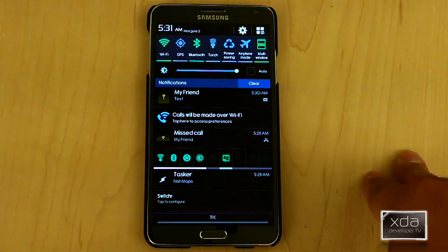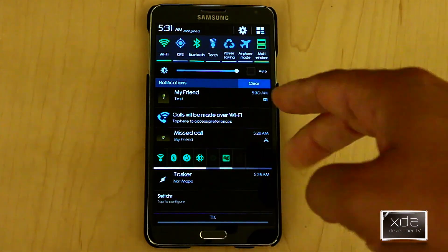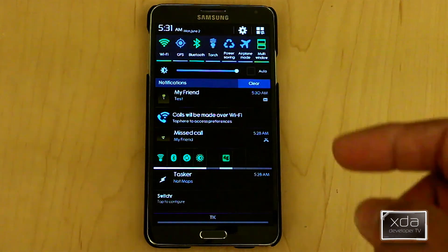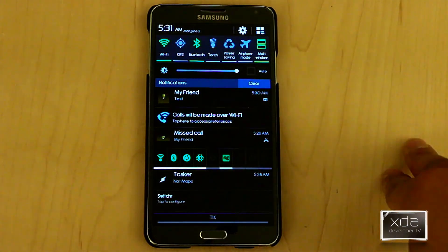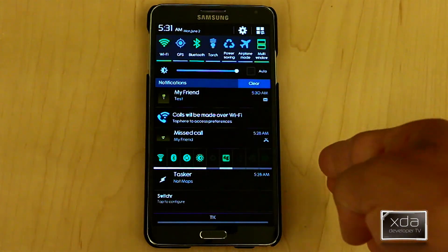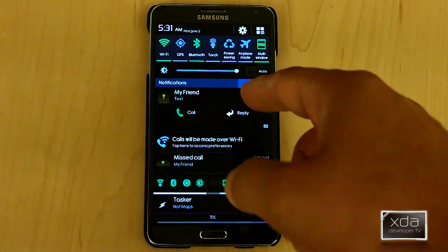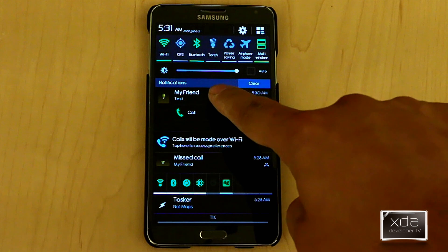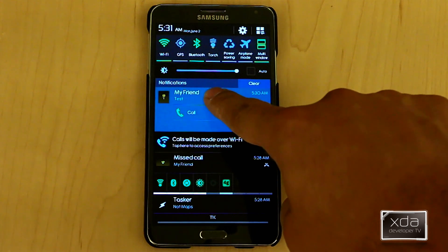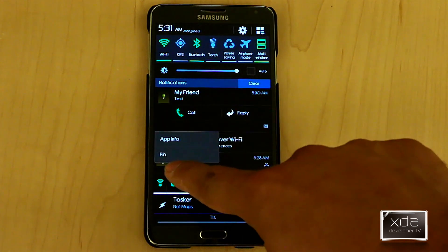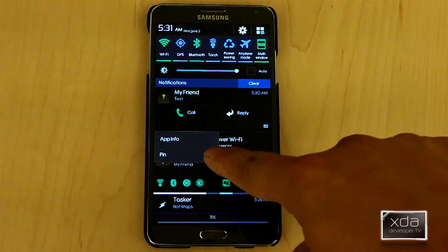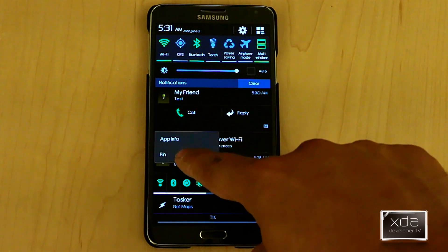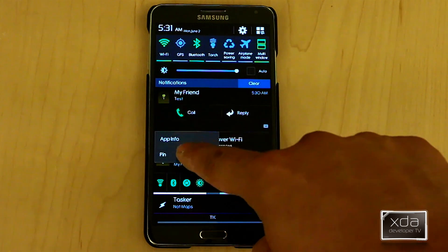So I got a missed call from a friend and a text message from a friend, but I really don't want to worry about the phone - I want to worry more about the actual text that I receive. I press and hold it and it gives me the option now to pin, where it only used to give me the ability to go to app information. I'll tap pin.